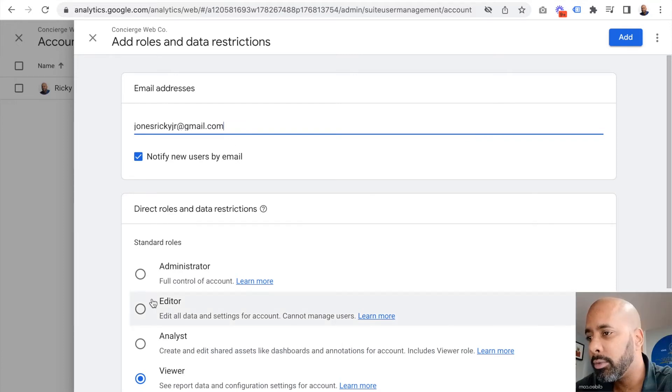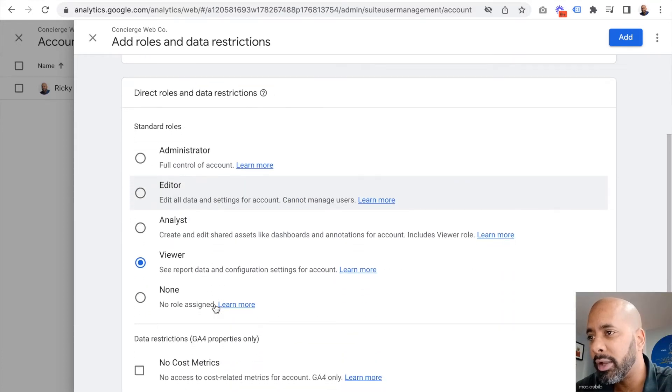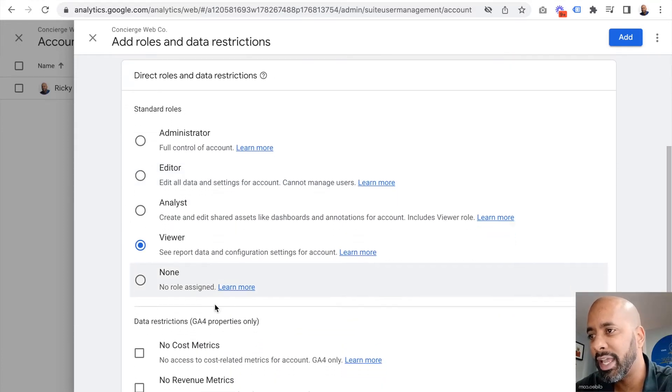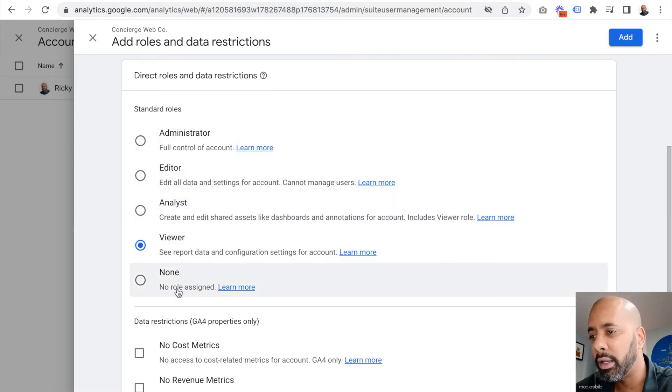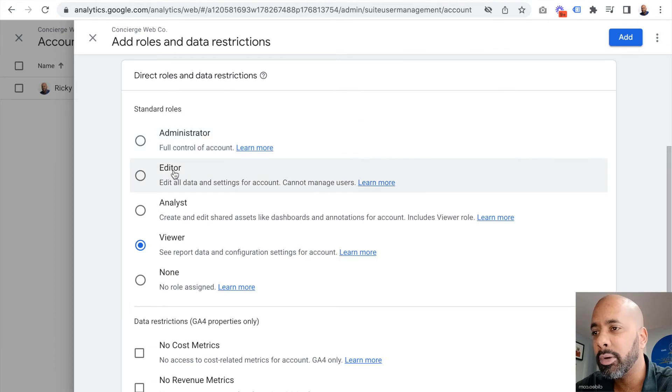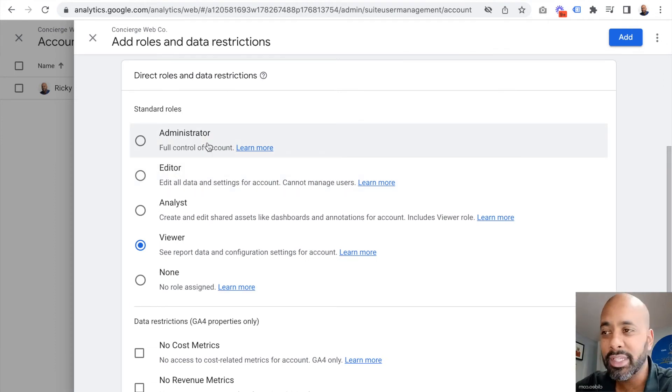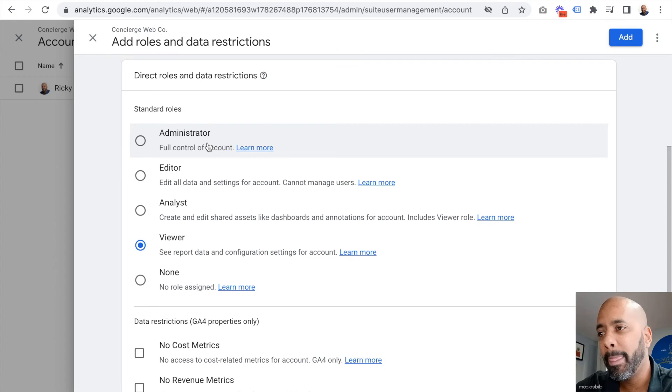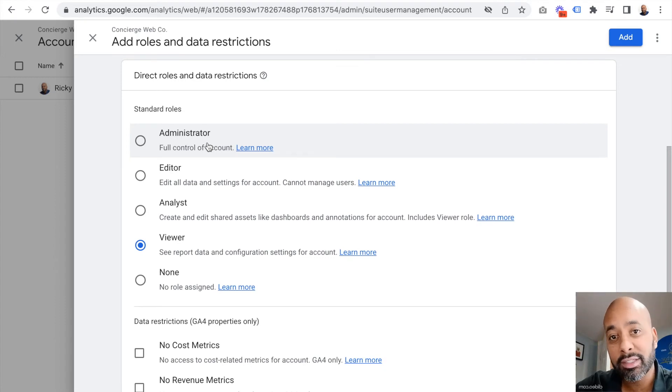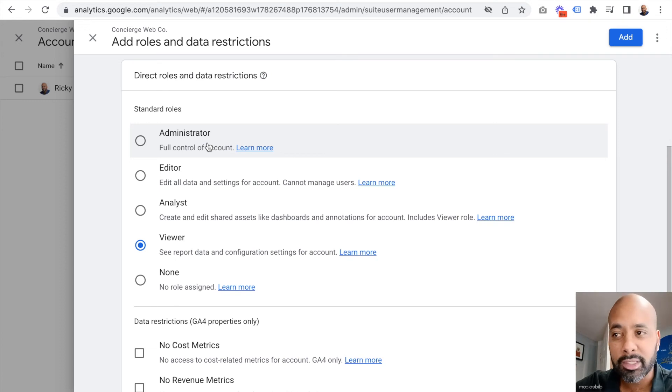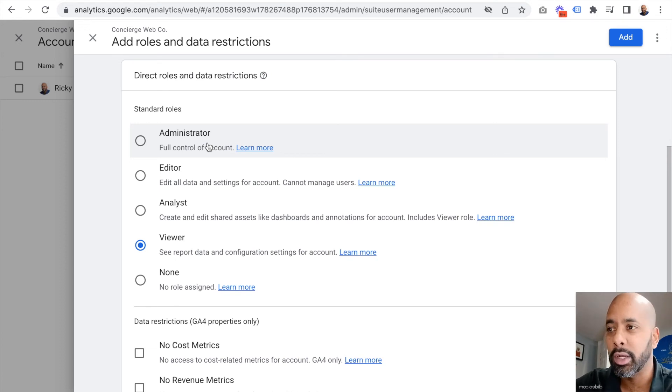Then you can select their role down here: administrator, editor, analyst, viewer, or none. In this case, I want the person to have administrator access. For example, if I'm setting up this account for one of my clients, I would be an administrator but then I would also grant them administrator access as well, so that if something ever happens to me or if they need access, they have full access to their account.